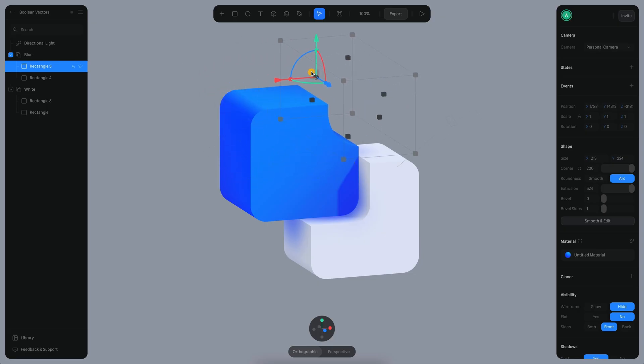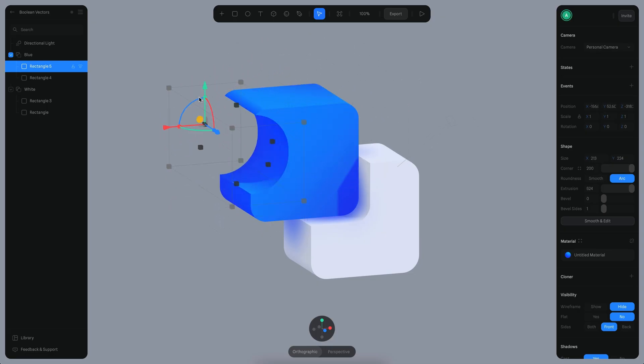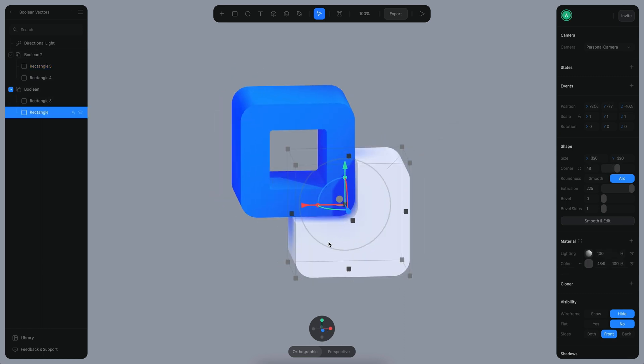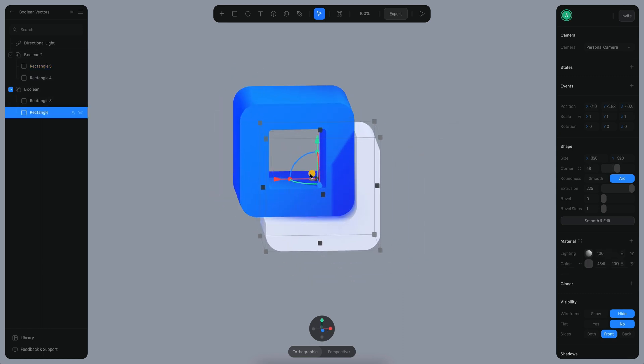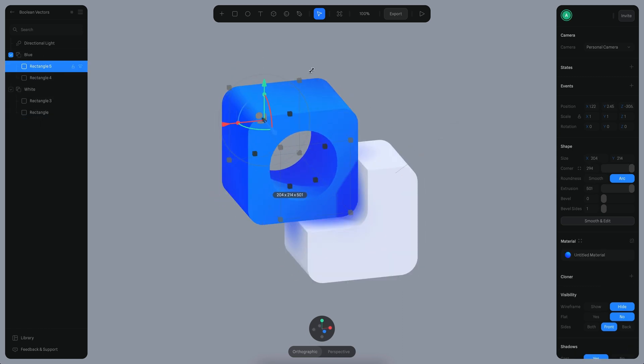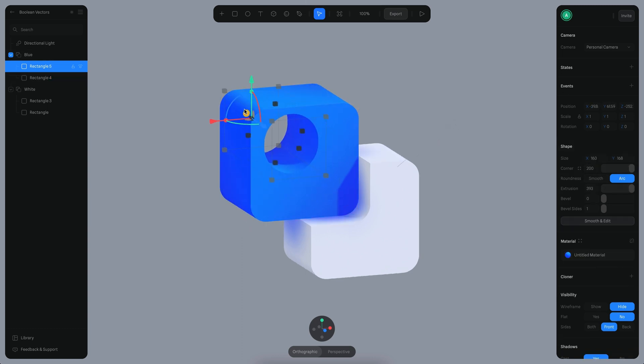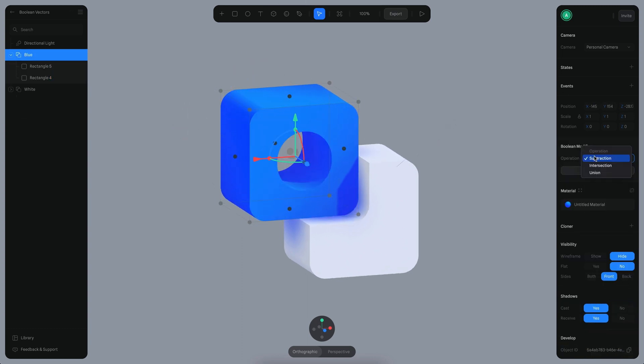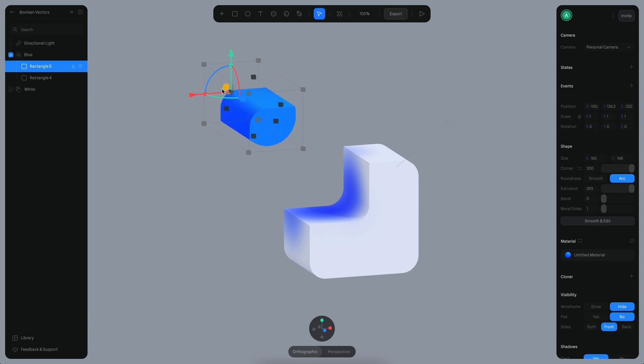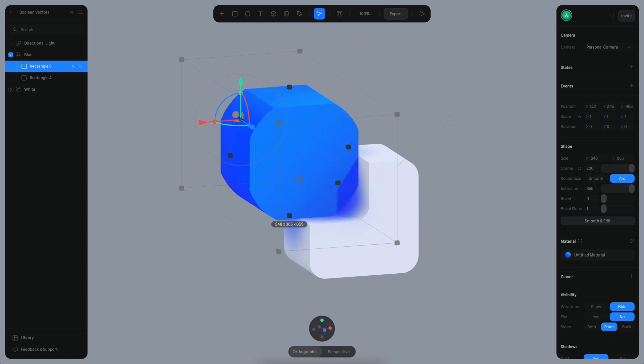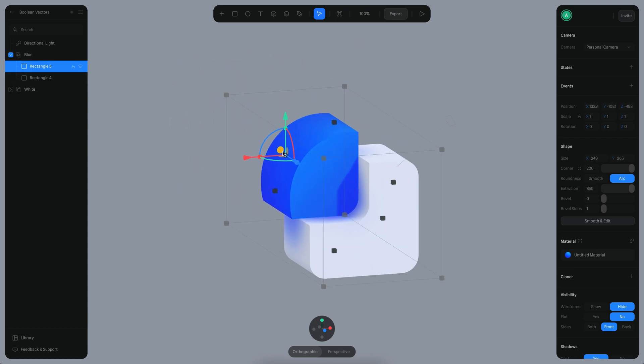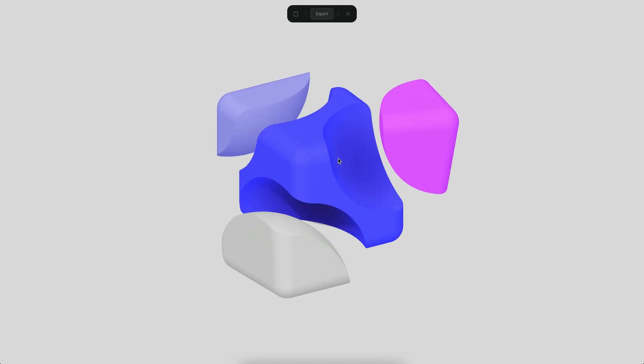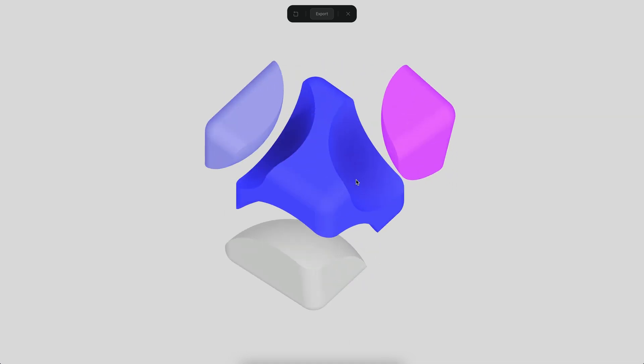Hello everyone, this is Alejandro. In this tutorial we'll talk about a new feature we're releasing today, which is the boolean operator. Now you can create booleans on Spline. As you can see, booleans allow you to create subtractions or intersections of different 3D shapes, which opens up new possibilities about what you can build.